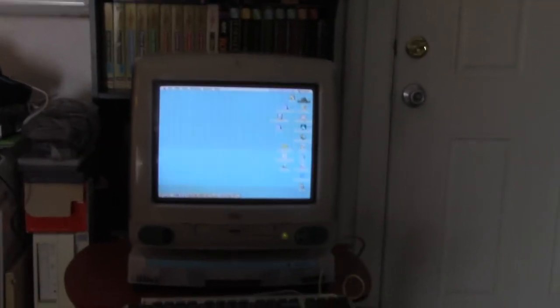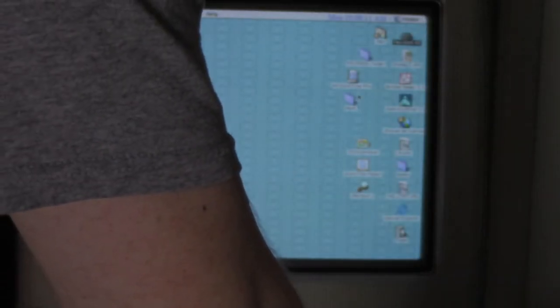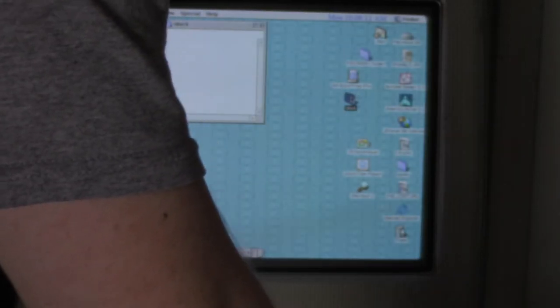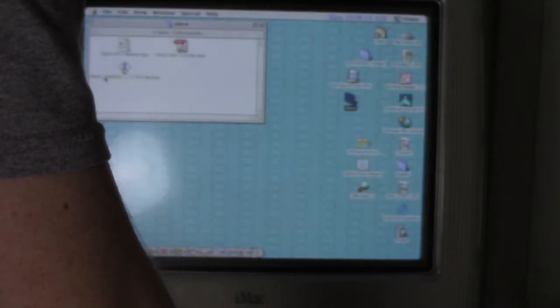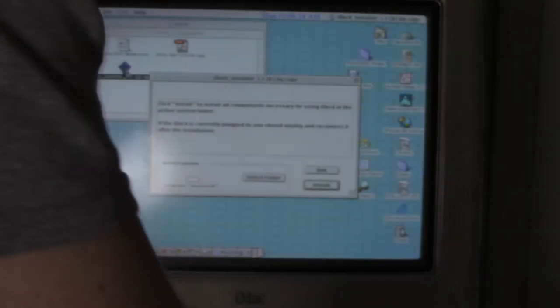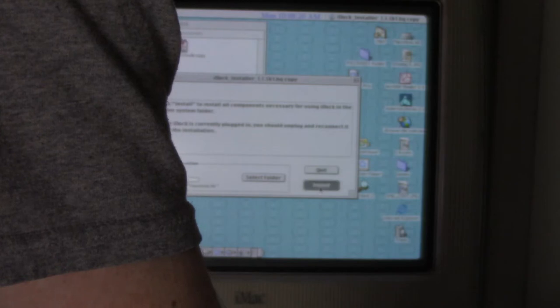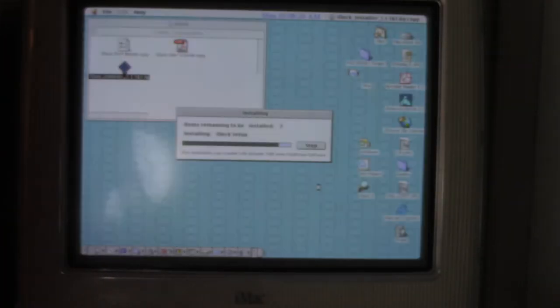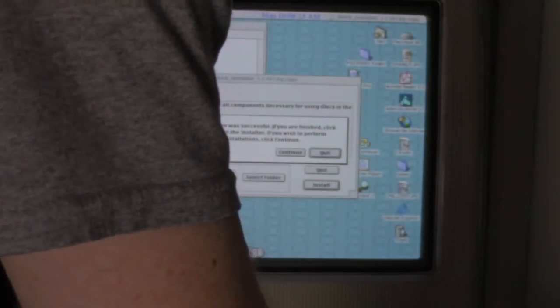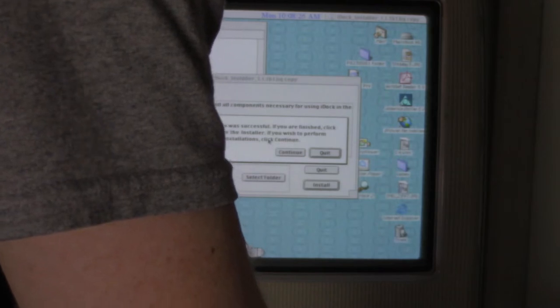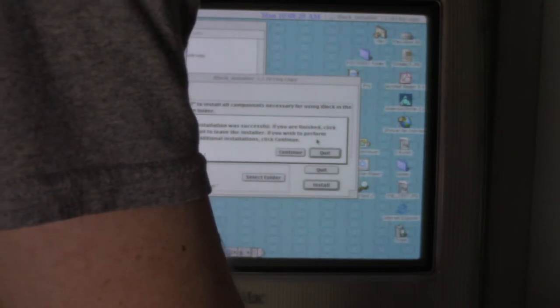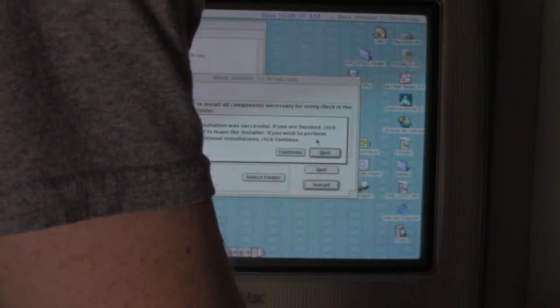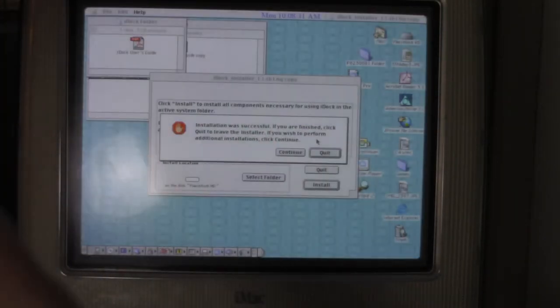So, let me just kind of zoom in on the monitor a little bit here. Probably doesn't look too great. Sorry about that. But I already have a little folder called iDoc. And, there's the iDoc installer. And then, hopefully, there we go. So, installation was successful. If you are finished, press quick. What the?